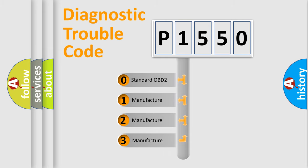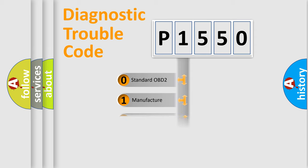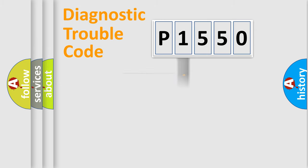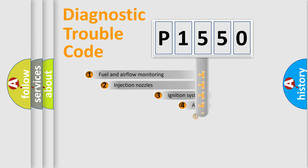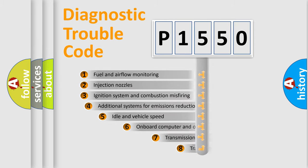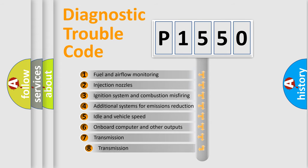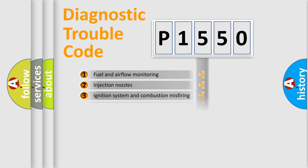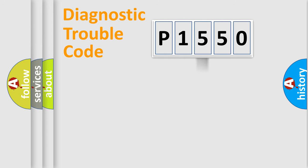If the second character is expressed as zero, it is a standardized error. In the case of numbers 1, 2, 3, it is a manufacturer-specific error. The third character specifies a subset of errors. The distribution shown is valid only for the standardized DTC code.